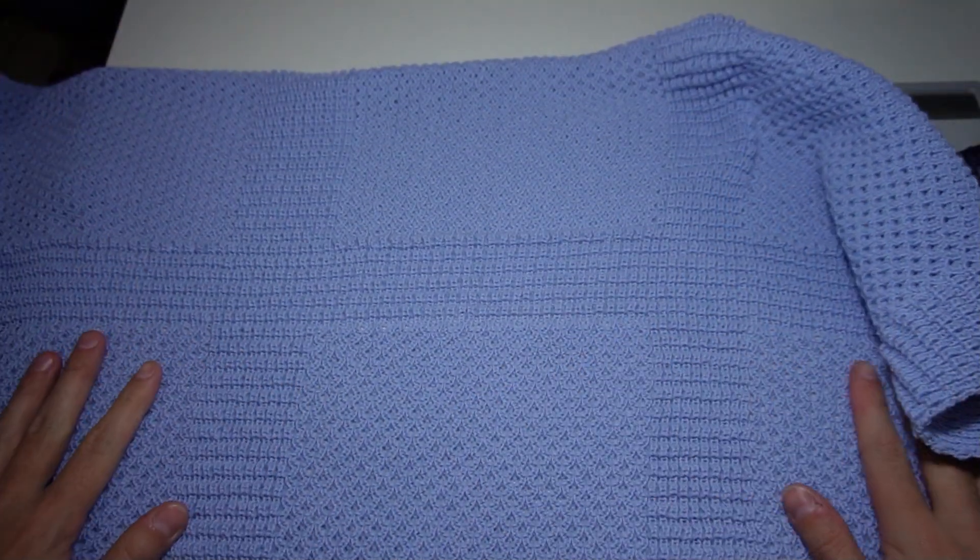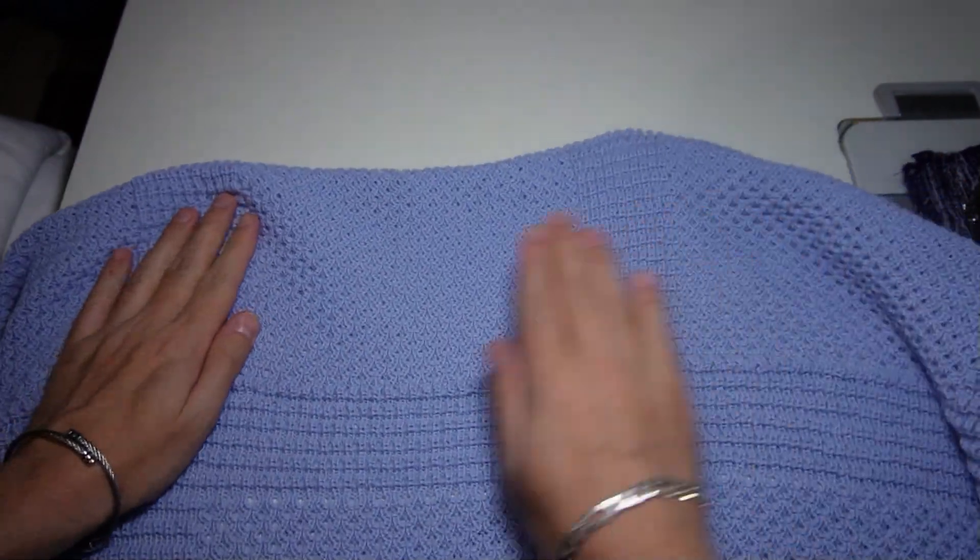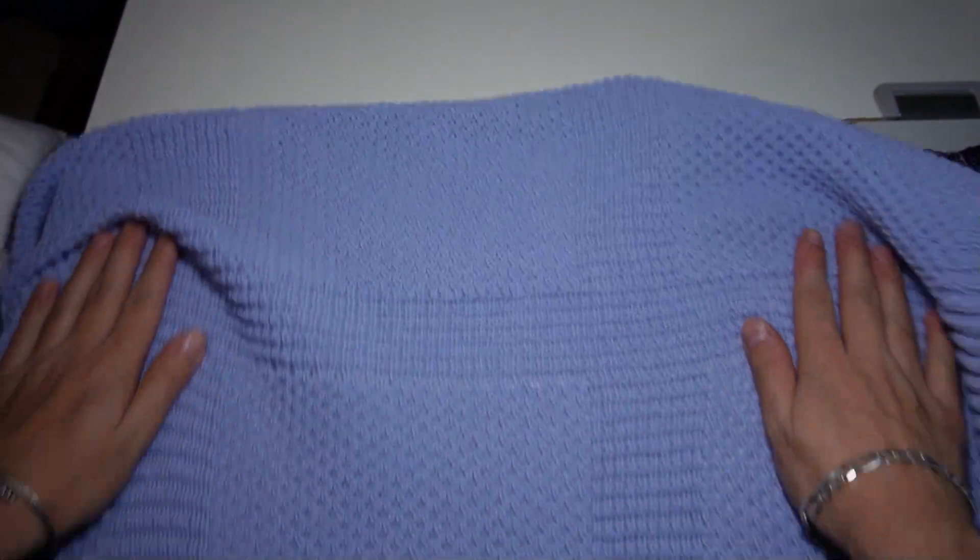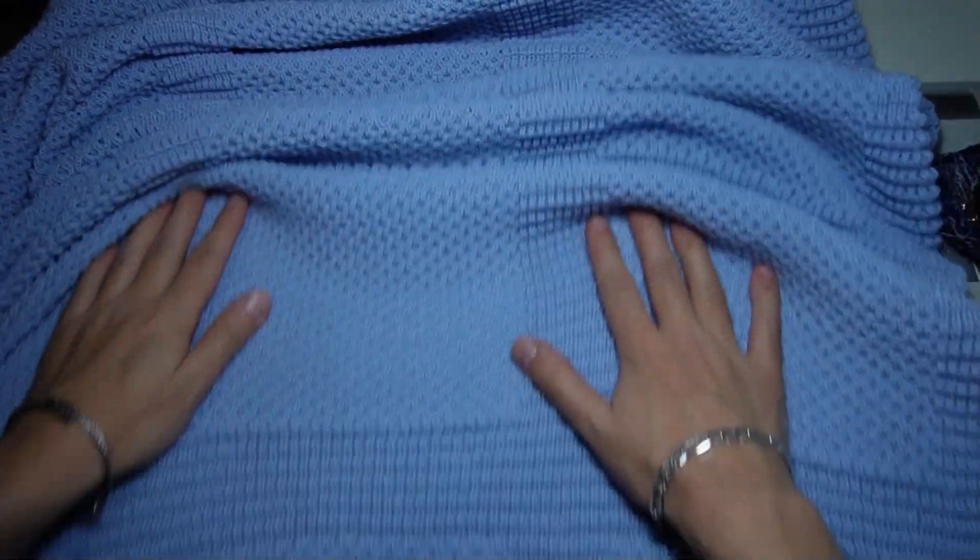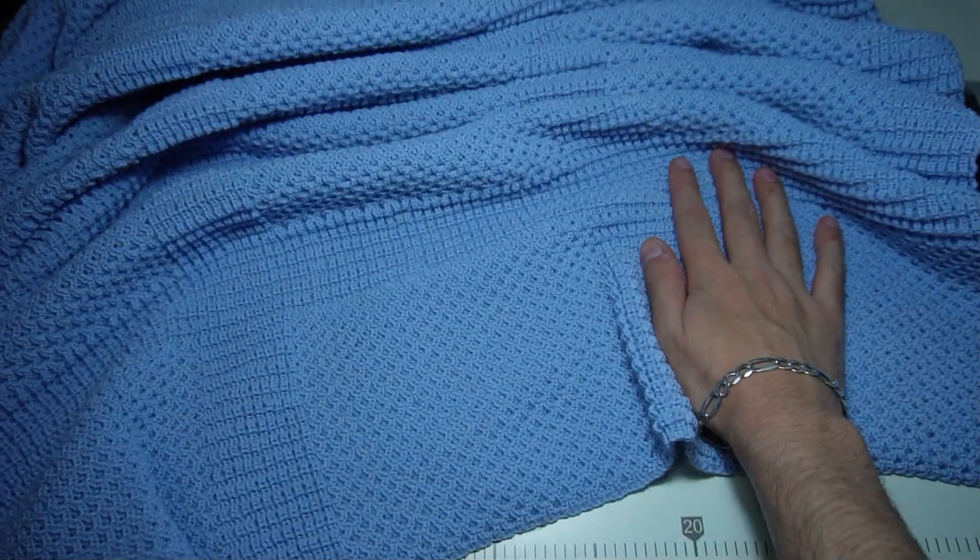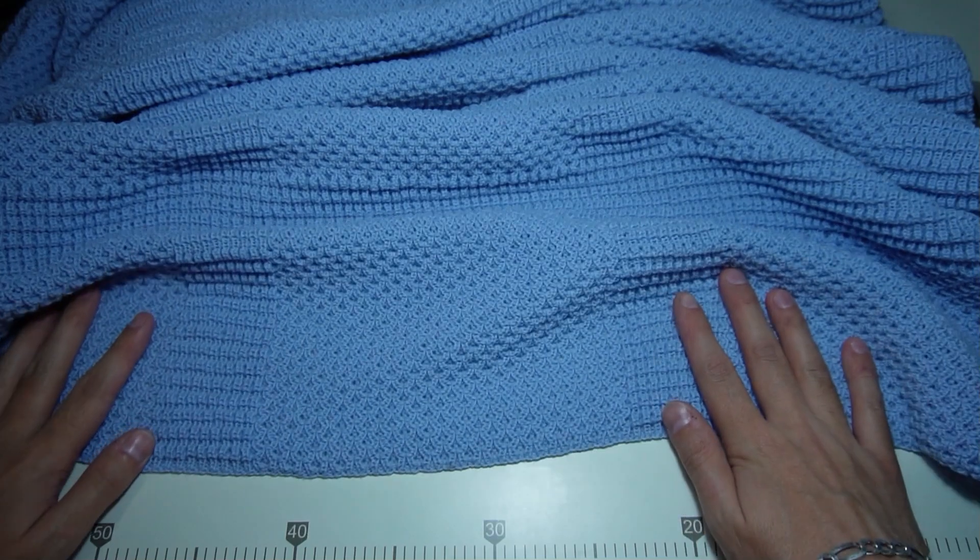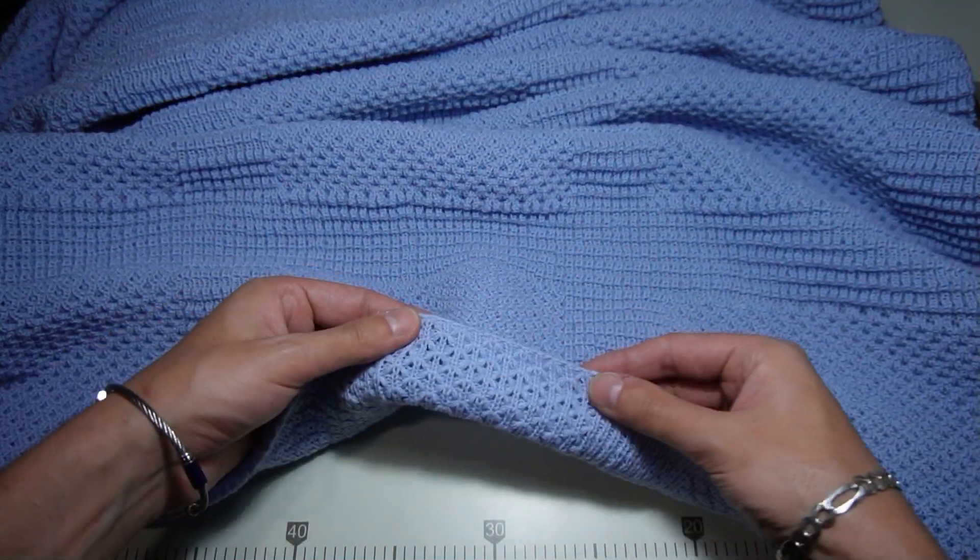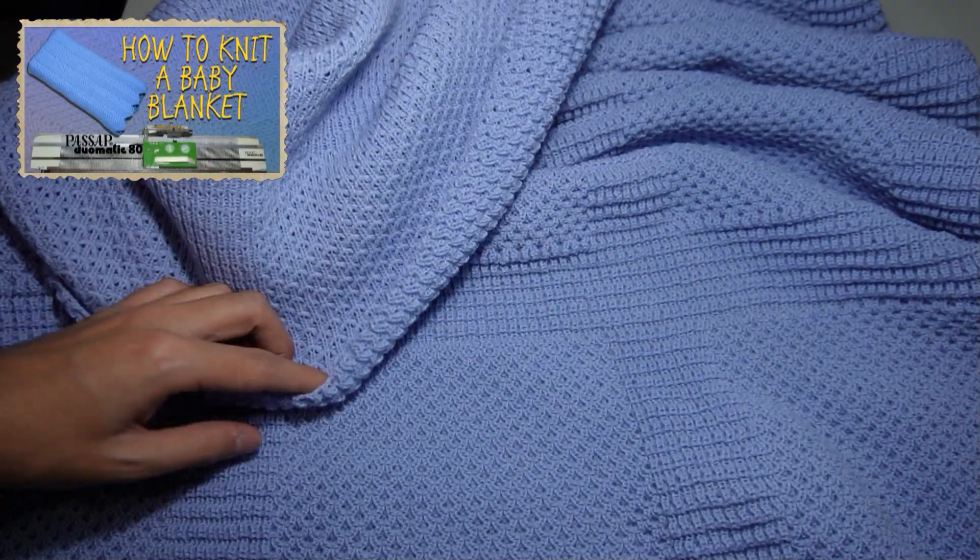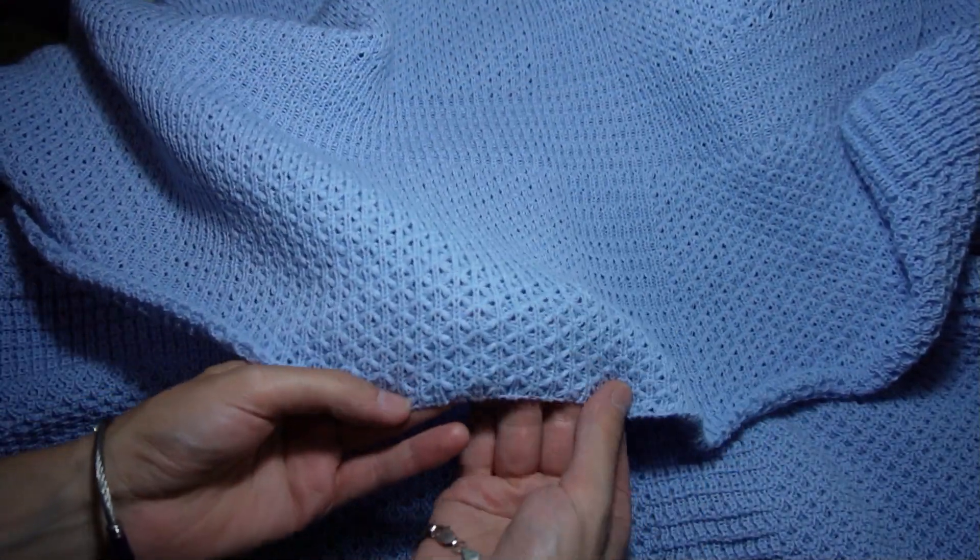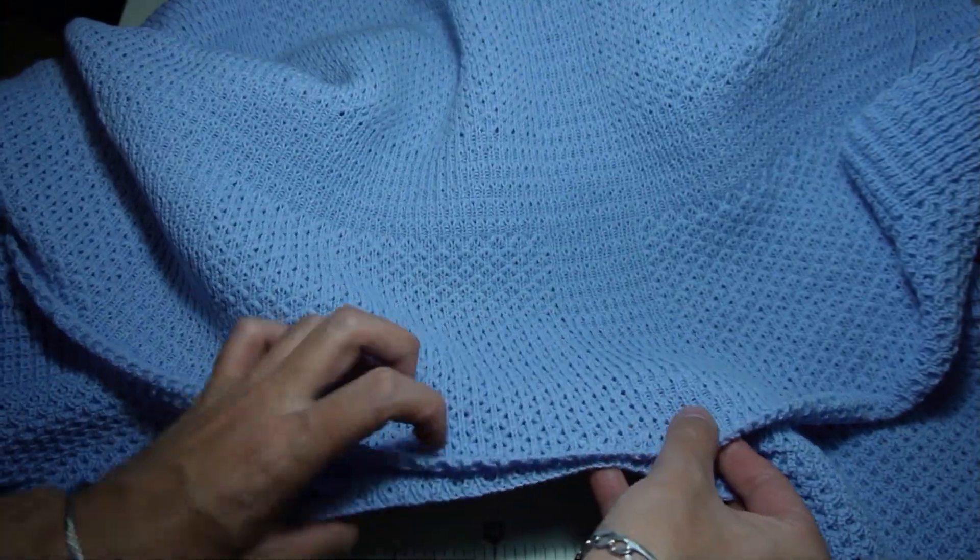This is the final result. Can you imagine that we did it by only using a punch card? Now you can see the cast off edge. And this is the cast on edge. They are almost identical.